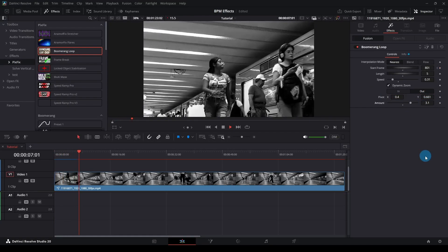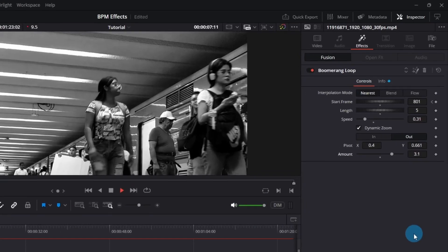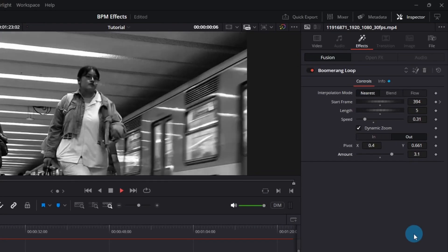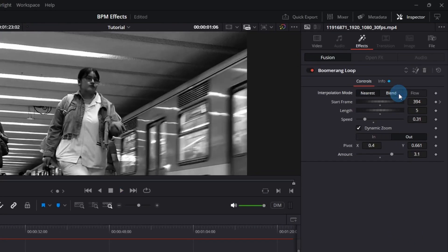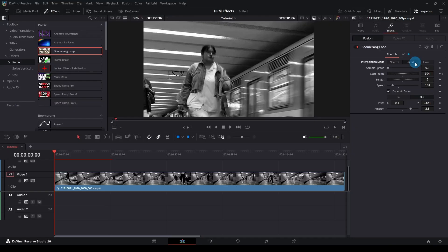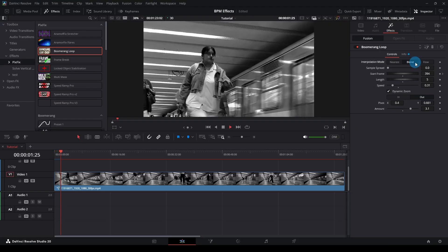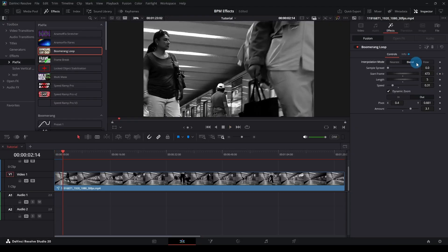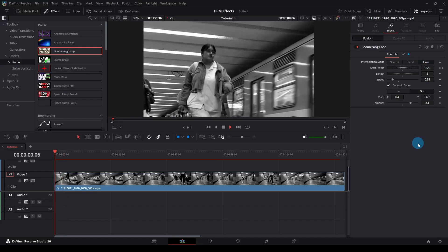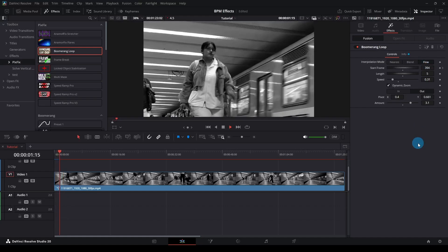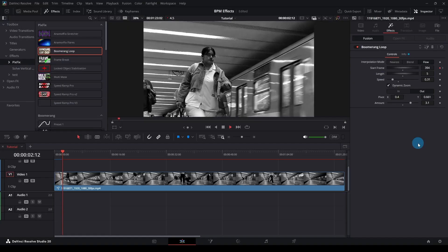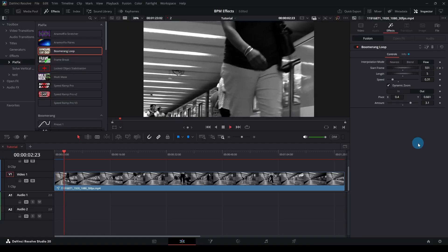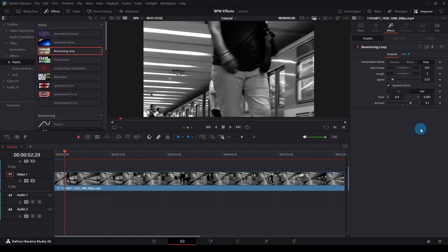At the top, you'll find the frame interpolation settings. Nearest: no interpolation. Blend: smoothly blends frames. Flow: generates in-between frames. Flow is recommended if the motion doesn't look smooth enough, especially when the length is just one to two frames. But remember, Flow is GPU intensive, so make sure caching is enabled.